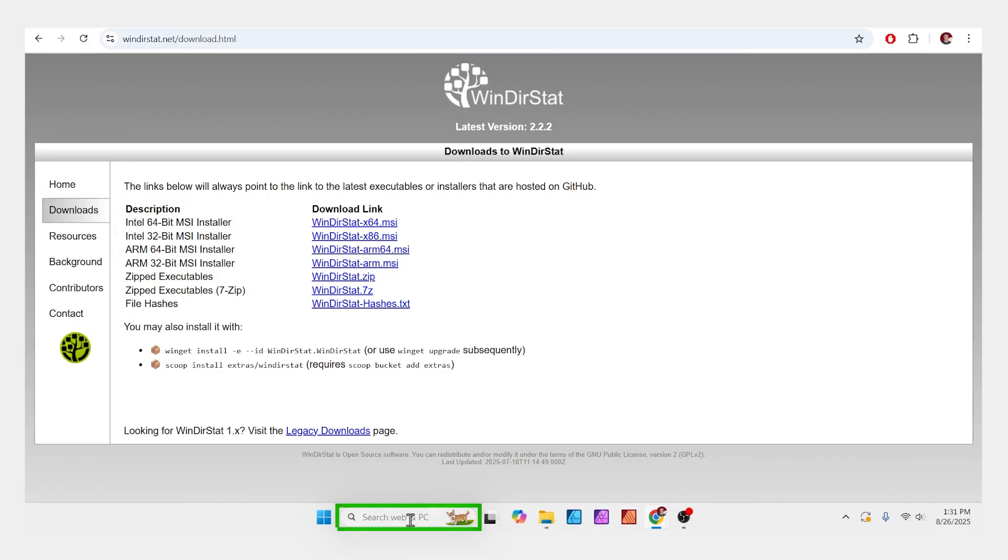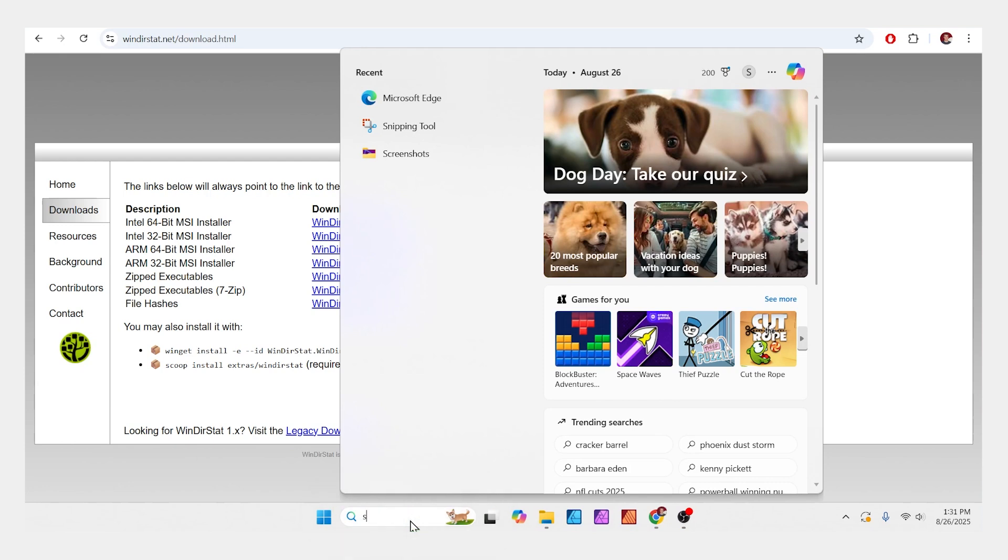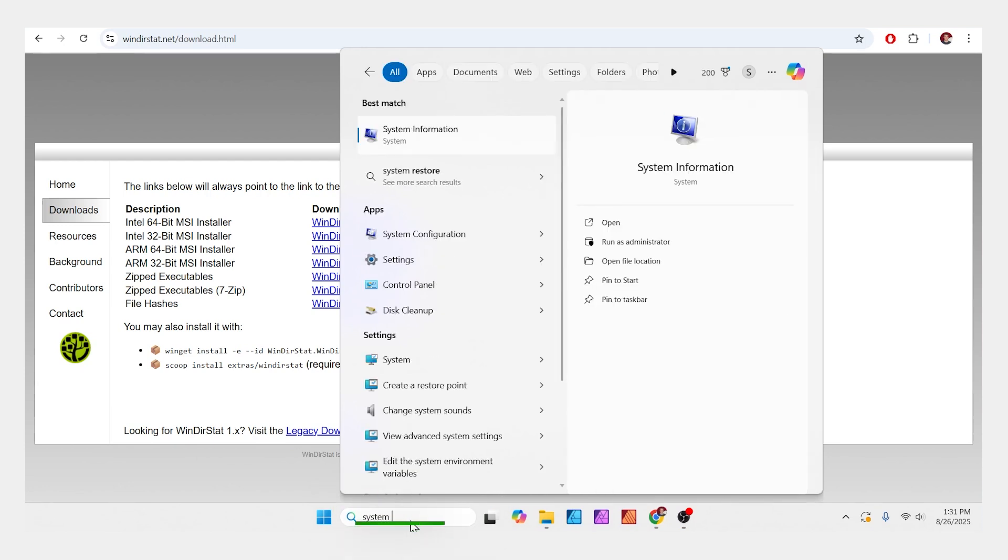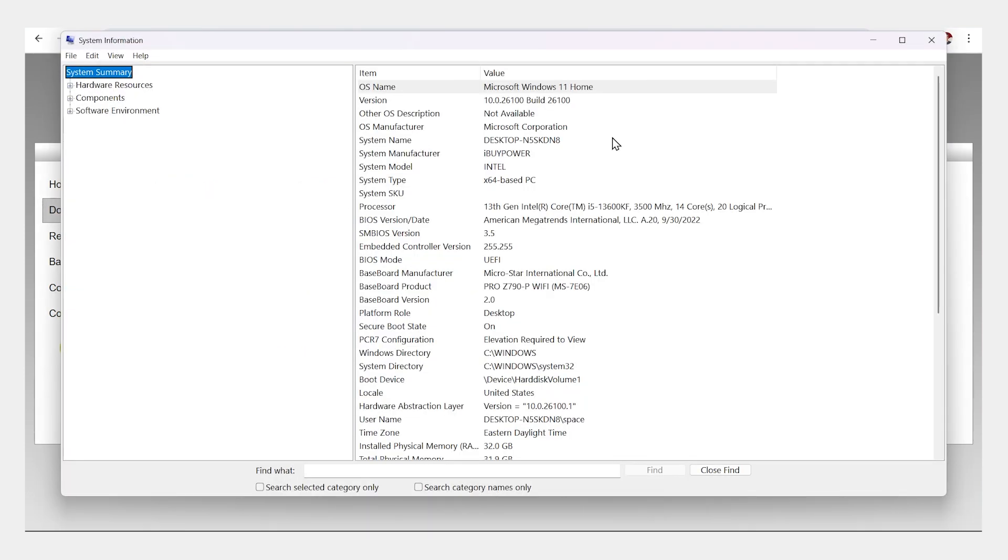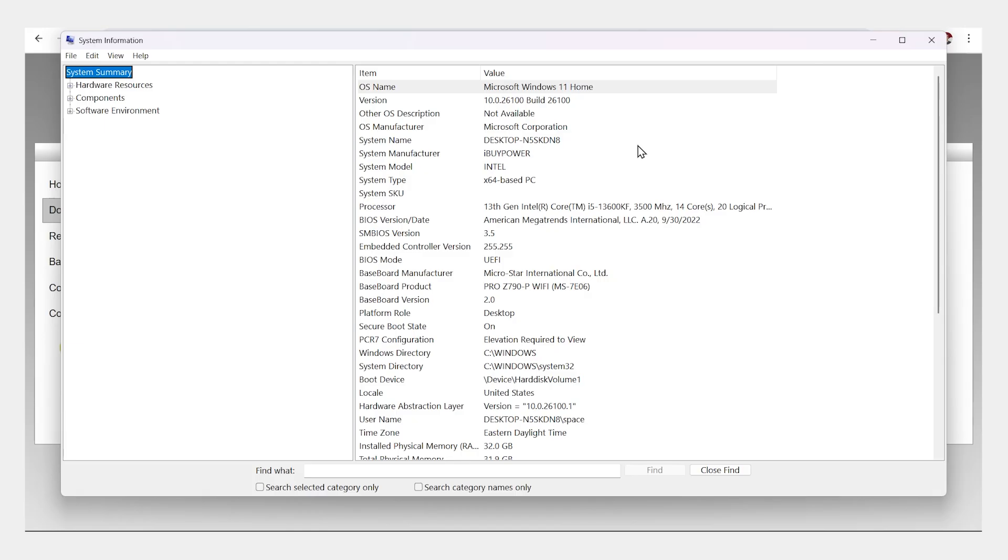Go to the search bar on your computer, type in System Information, click the box up here to see your stats, and over here you can see the processor for your computer.